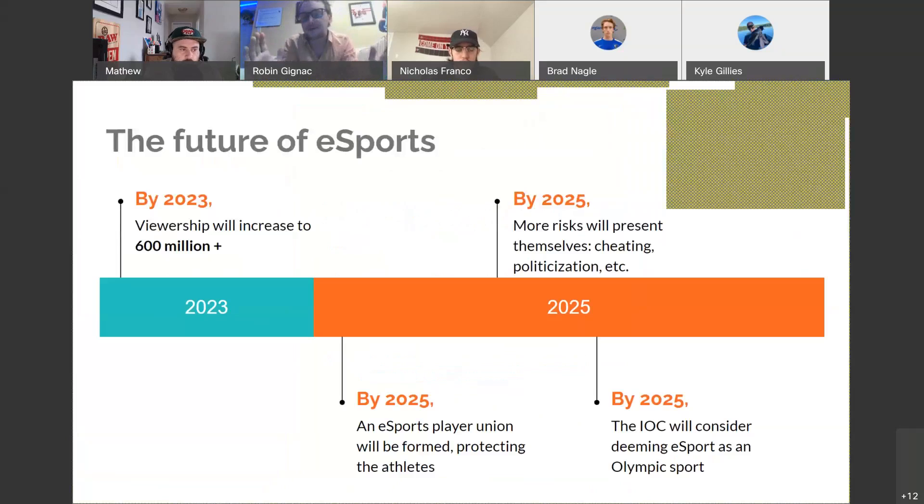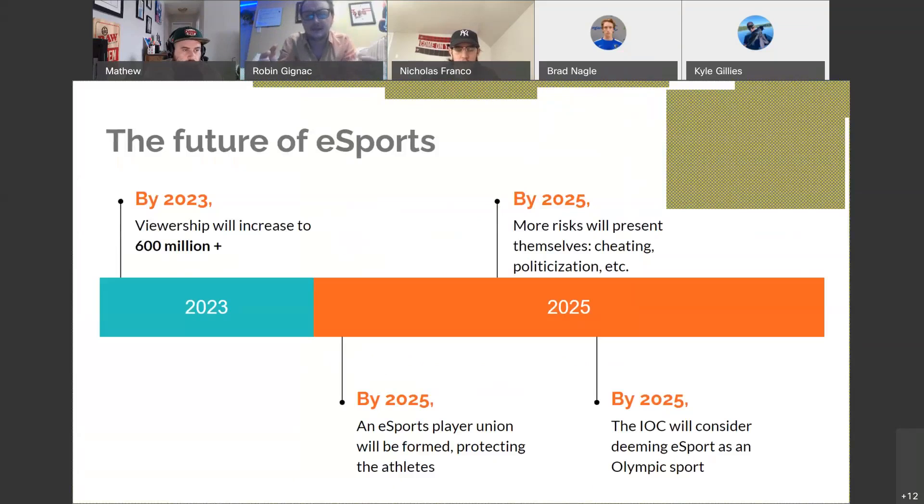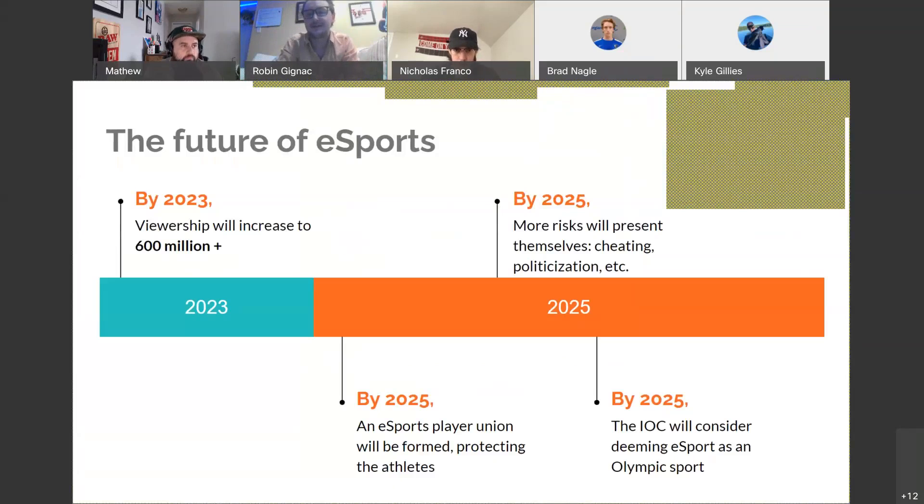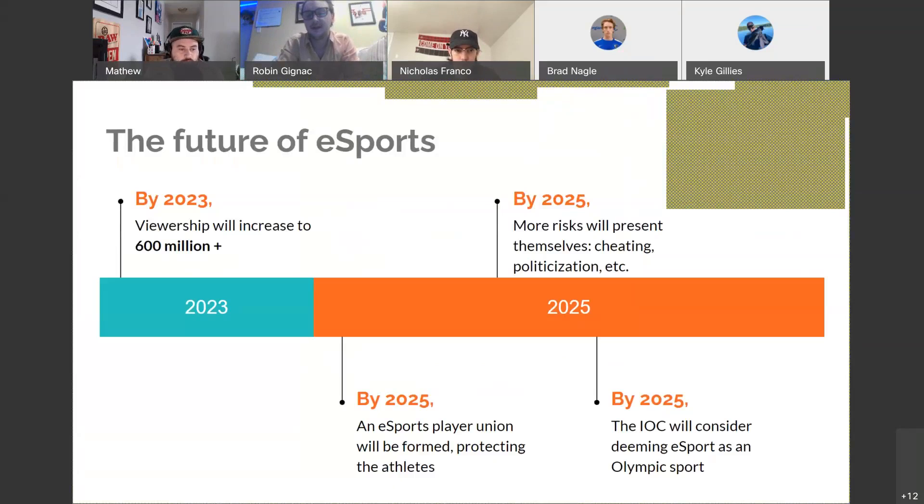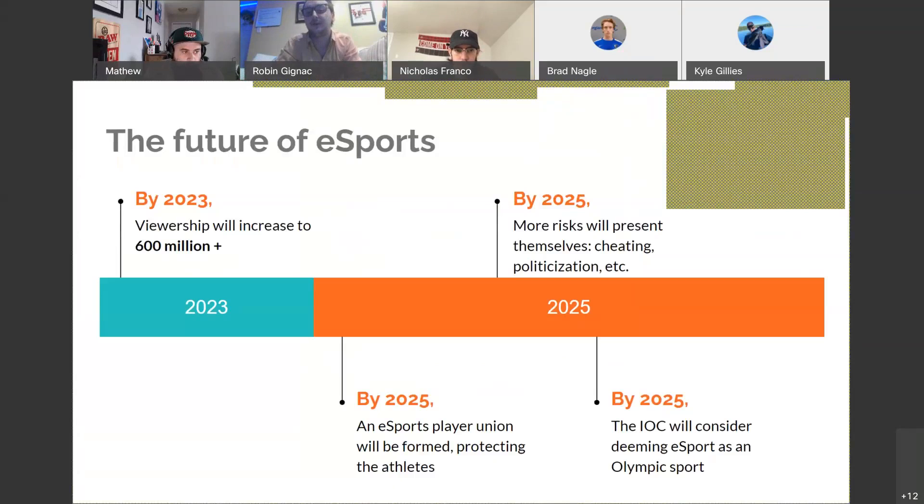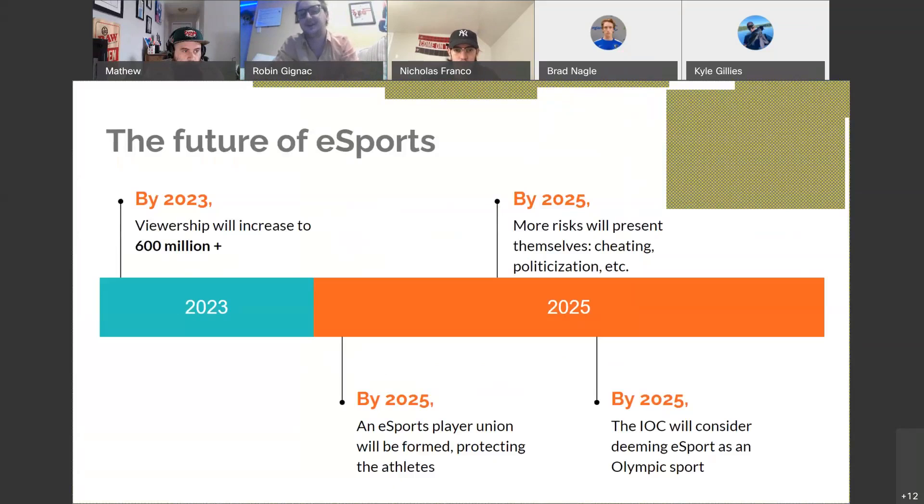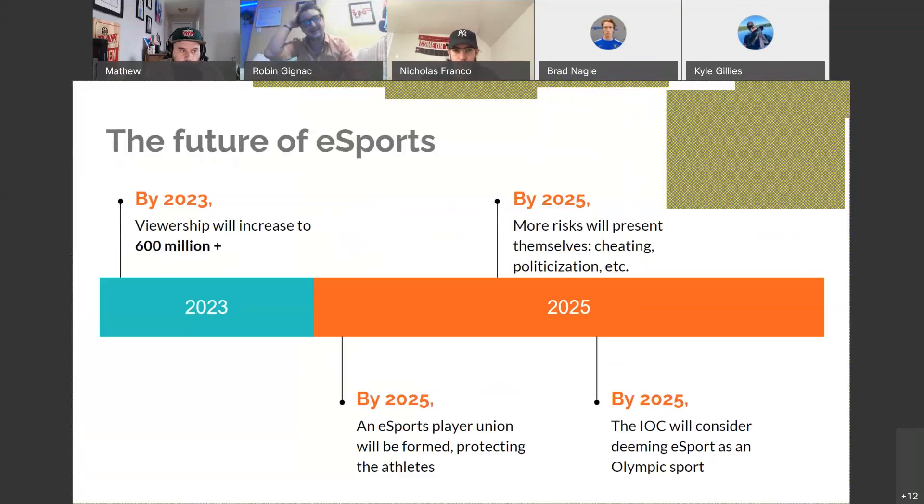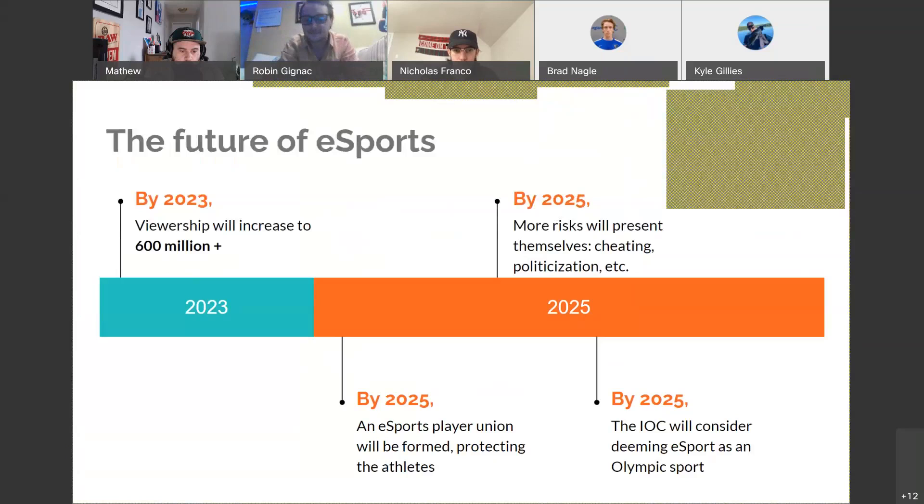I put a little timeline together here. So in 2023, viewership is projected to increase over 600 million. To put that into perspective for you, Netflix has a weekly viewership of 400 million a week, so they're beating them by 200 million. And this is watching people play video games.